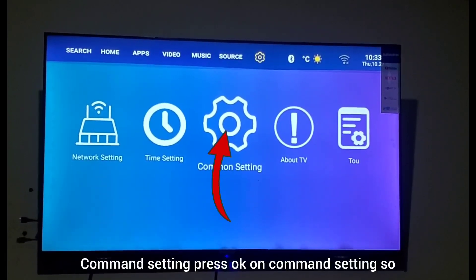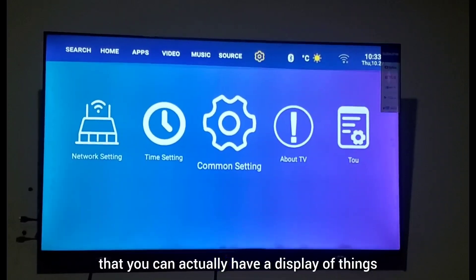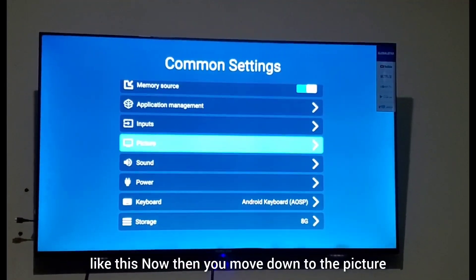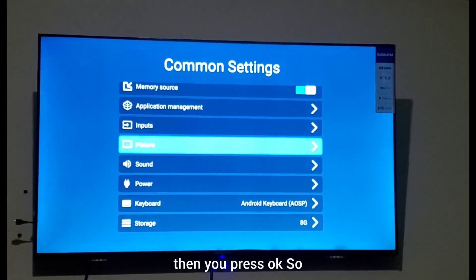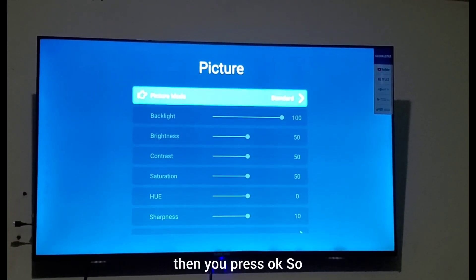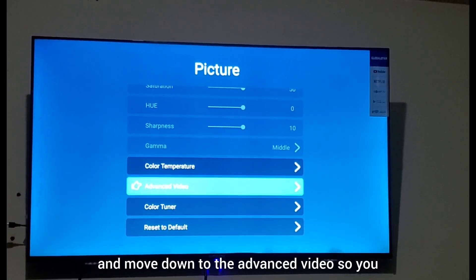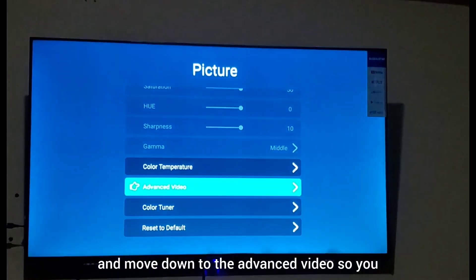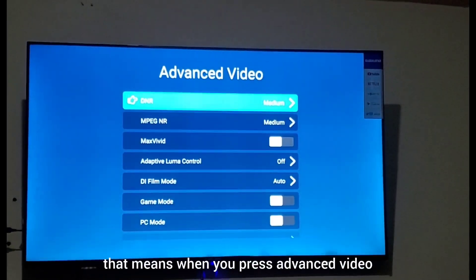command setting and press OK on command setting, so that you can see the display of options. Then move down to the picture option and press OK. When you press OK, scroll down using the TV remote and move down to advanced video, then press OK on advanced video.